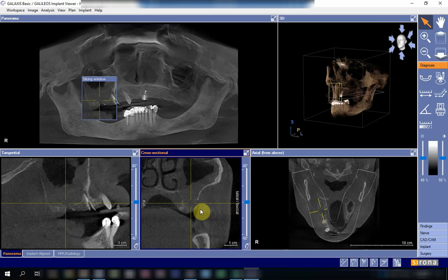The advantage of CBCT over 2D imaging — periapical or OPG — is that you can view the discontinuity from multiple perspectives: lateral, coronal, anterior, and superior views. Furthermore, because there is no superposition of structures in CBCT, you can clearly see any tissue growth or mucous membrane enlargement inside the sinus, which cannot be clearly appreciated in 2D images due to superposition of overlying structures.